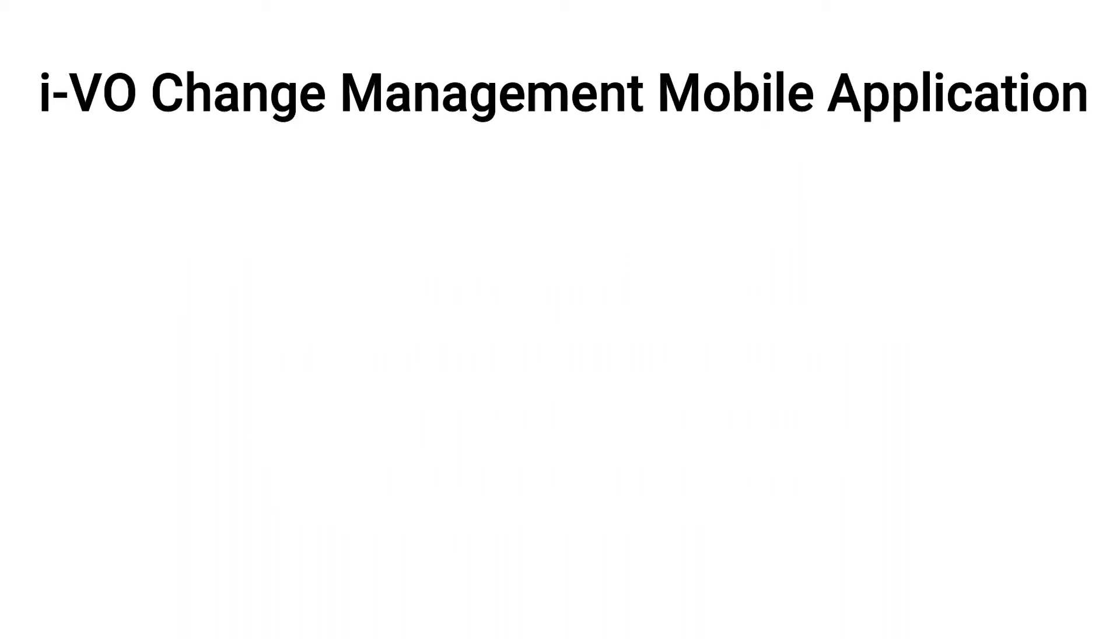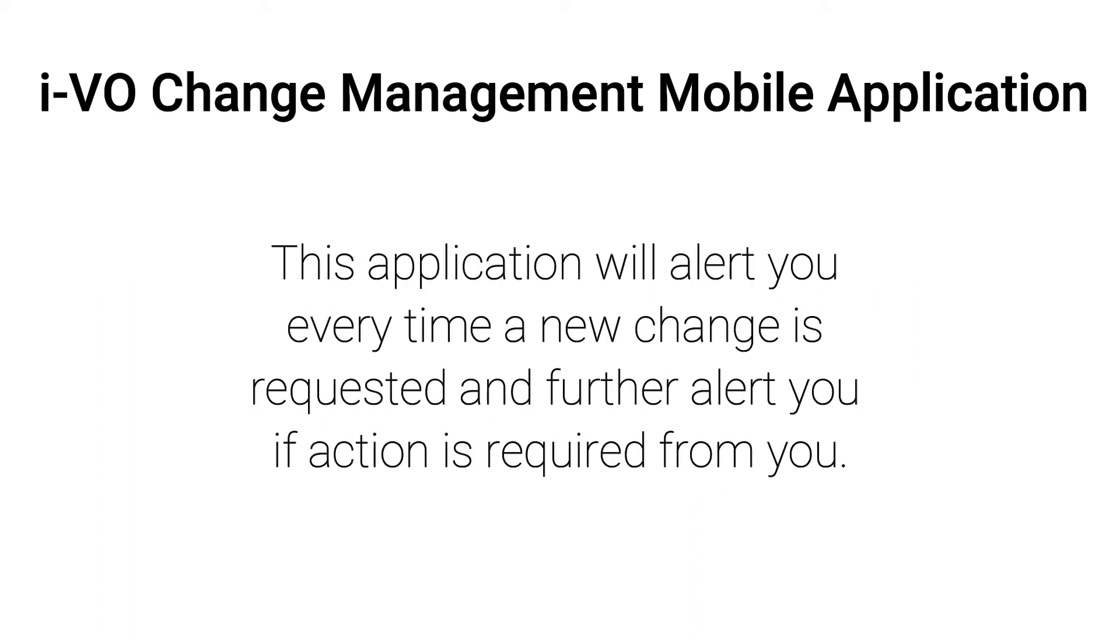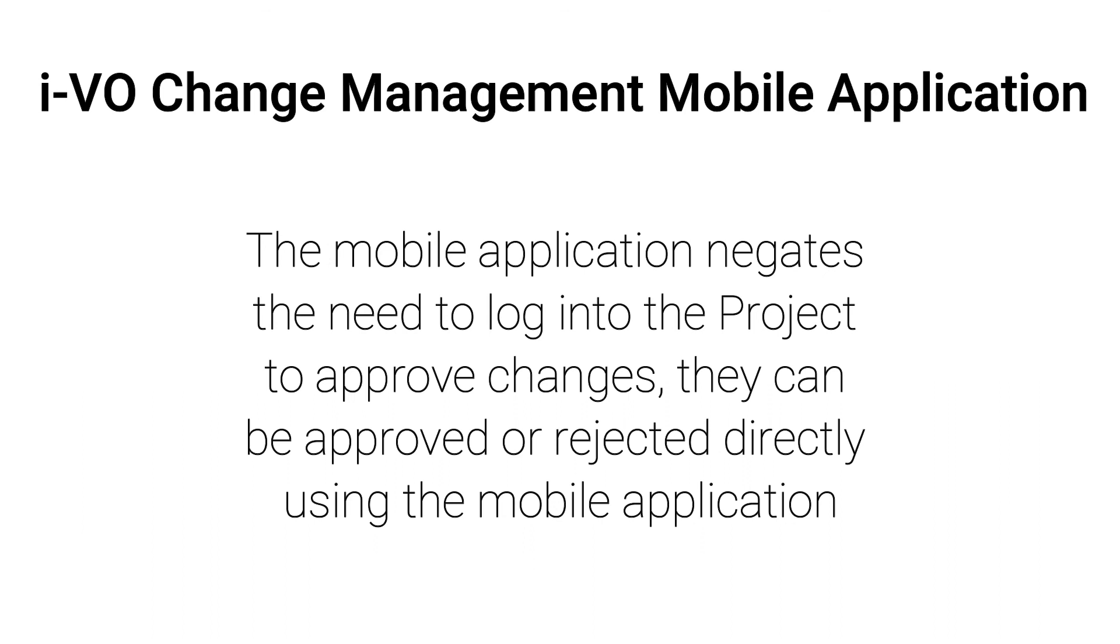IVO Change Management Mobile Application. As a user of the Zwei Projects Management solution, you may also have access to the bespoke created mobile application for IVO. This application will alert you every time a new change is requested and further alert if action is required of you. The mobile application negates the need to log into the project to approve changes. They can be approved or rejected directly using the mobile application.